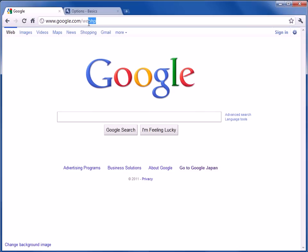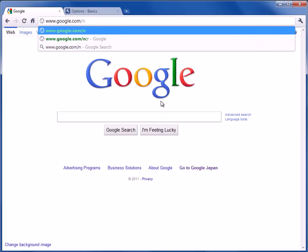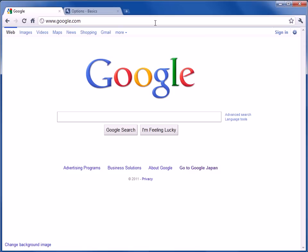But the webhp or the web homepage is the default version of Google. If you go on the internet, you'll find a lot about how it says google.com slash ncr, which is no code region. And this also works to keep to the default version of Google.